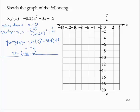For the vertical intercept, f(0) = −15. Substituting 0, we get −15, so the vertical intercept is (0, −15).